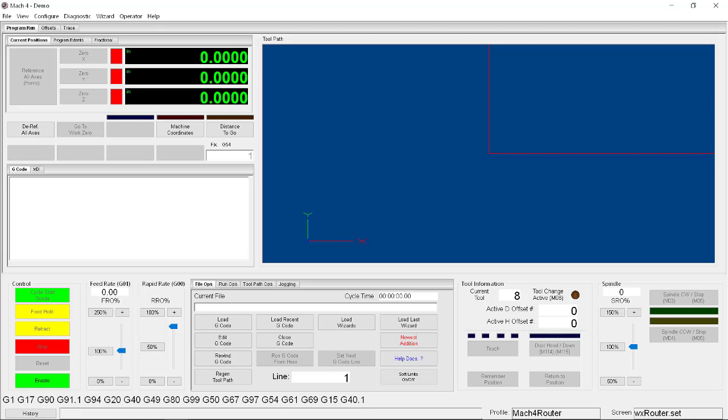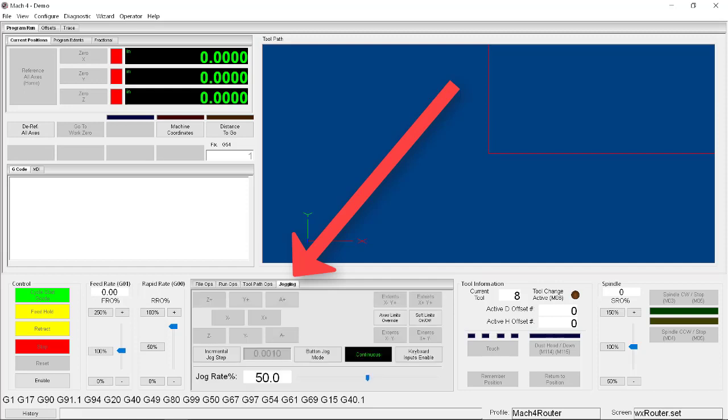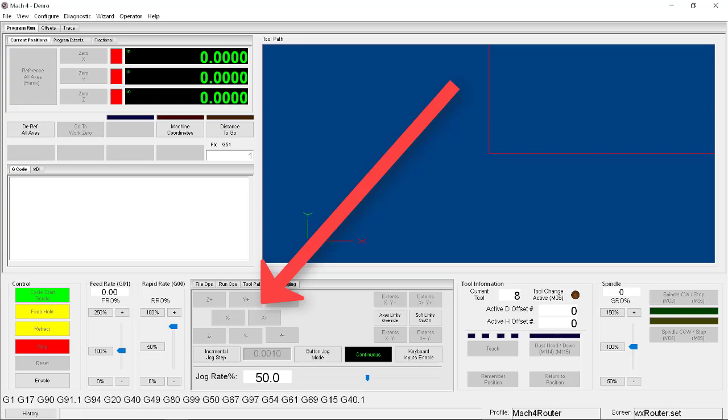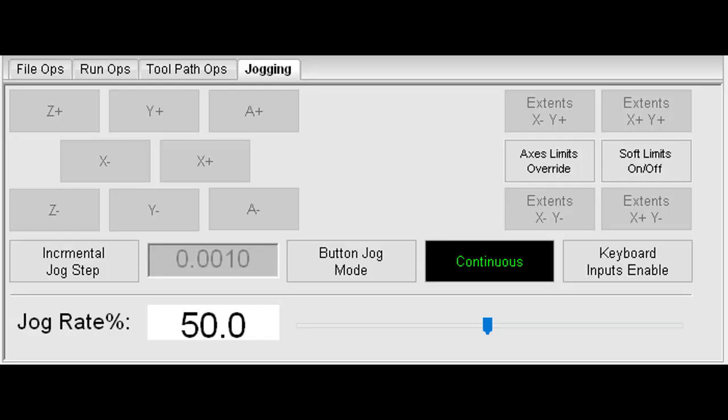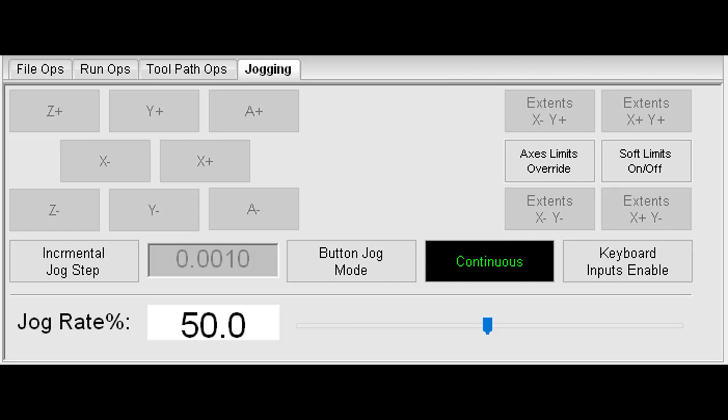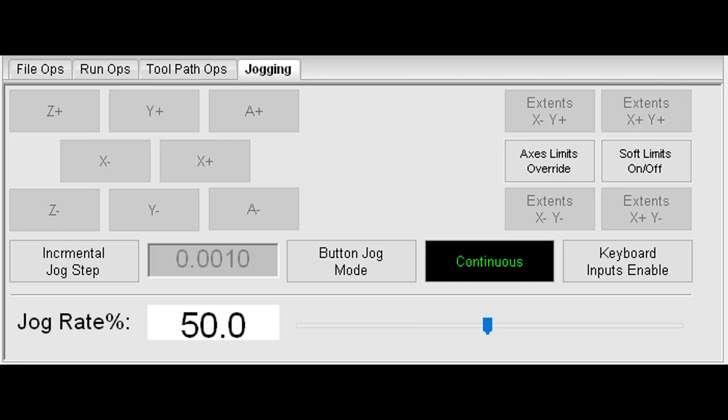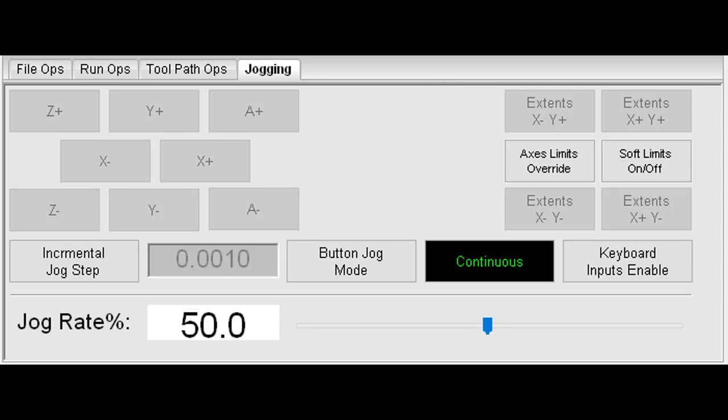To do this jog we're going to have to go into the jogging tab here, and now we can click on these buttons in order to move the machine in x, y, or z. Now right now I have the machine in continuous mode, which means that as long as I'm holding down the button the machine will move. This is very handy for making coarse adjustments very quickly, but is very inadequate for doing precise actions. Alternatively you can put the machine into step mode by clicking on button jog mode here. This way every time you click one of the buttons, the machine will move by exactly a specific step.